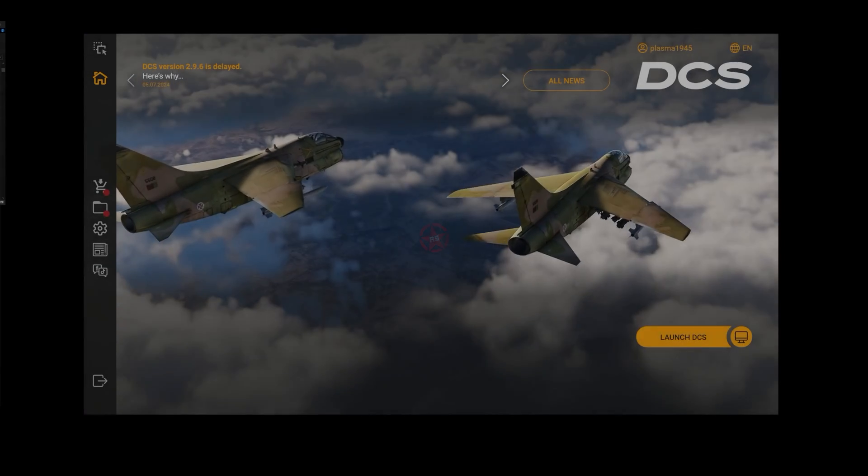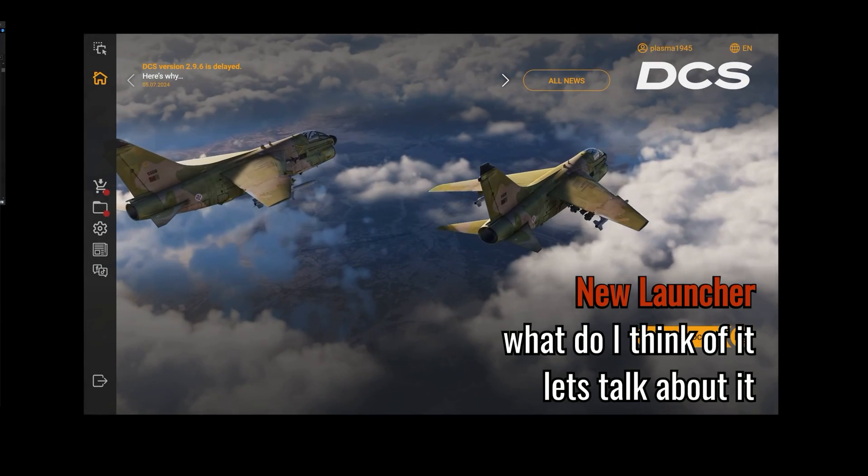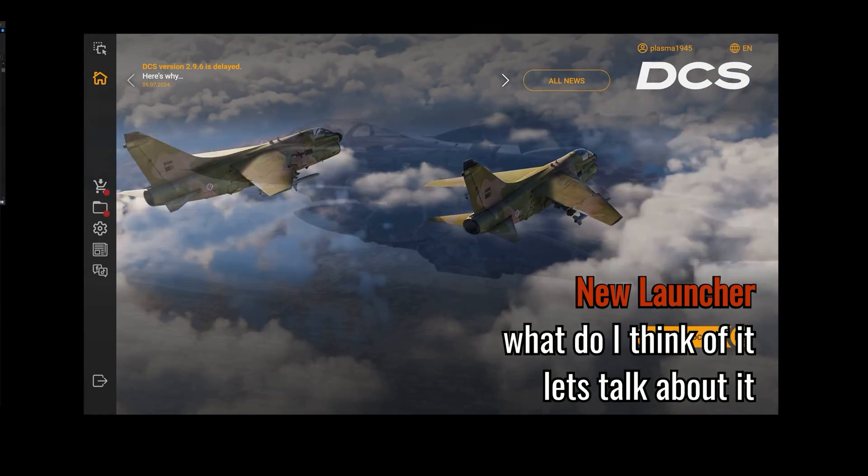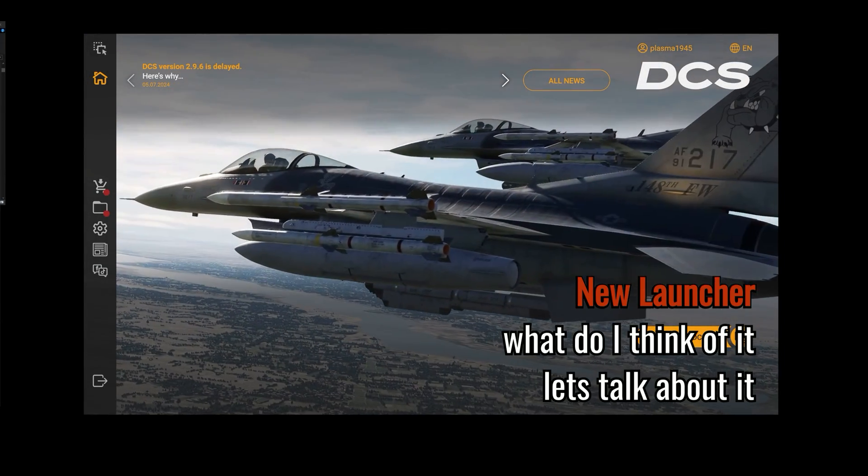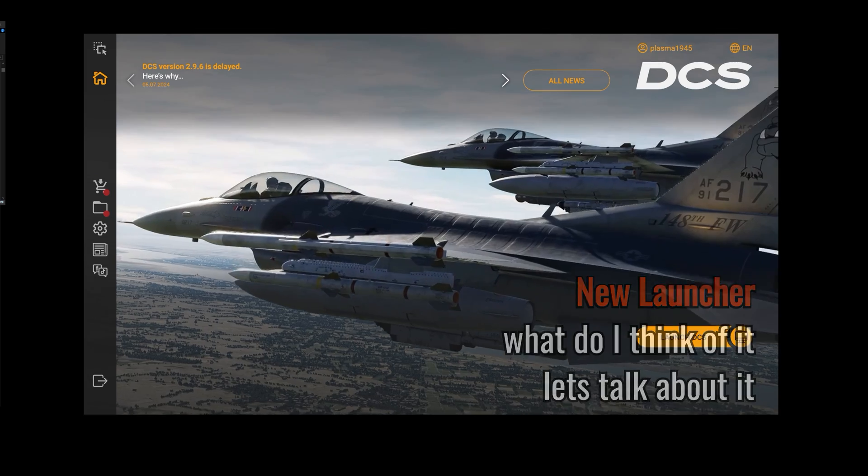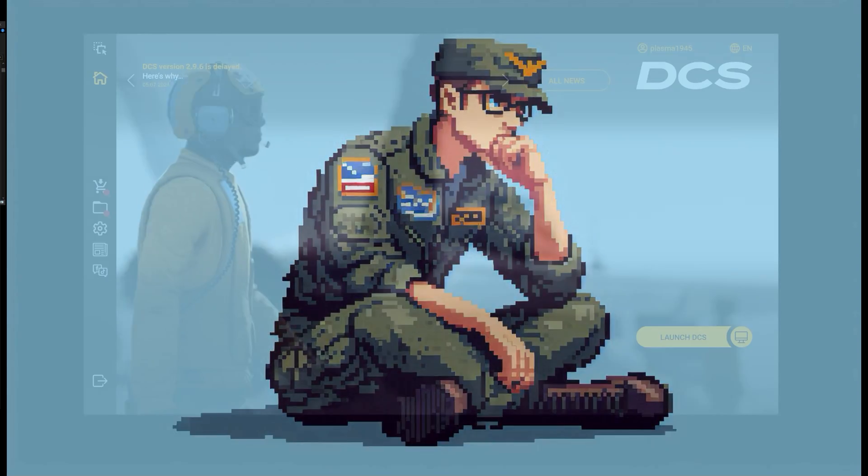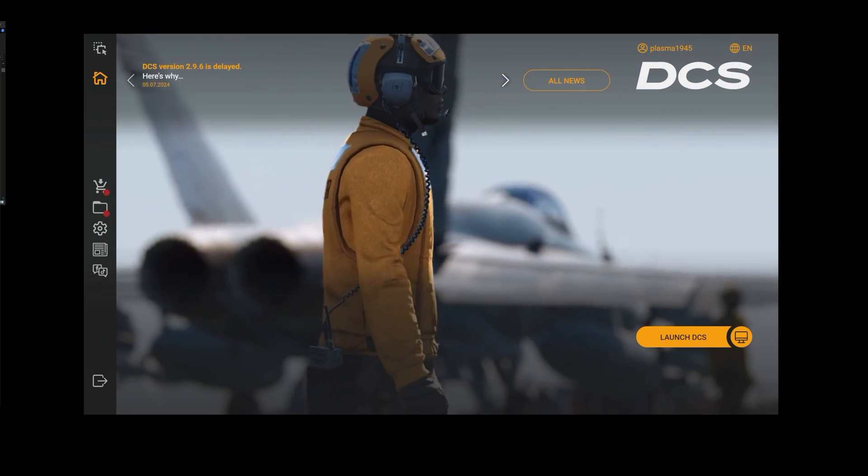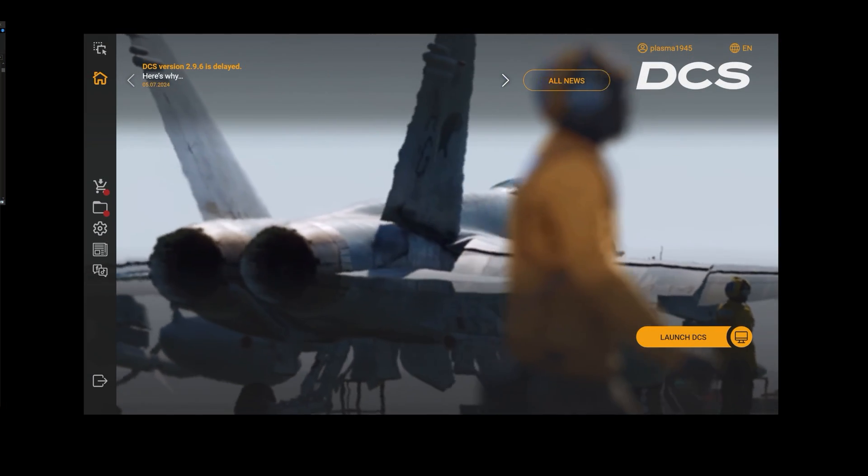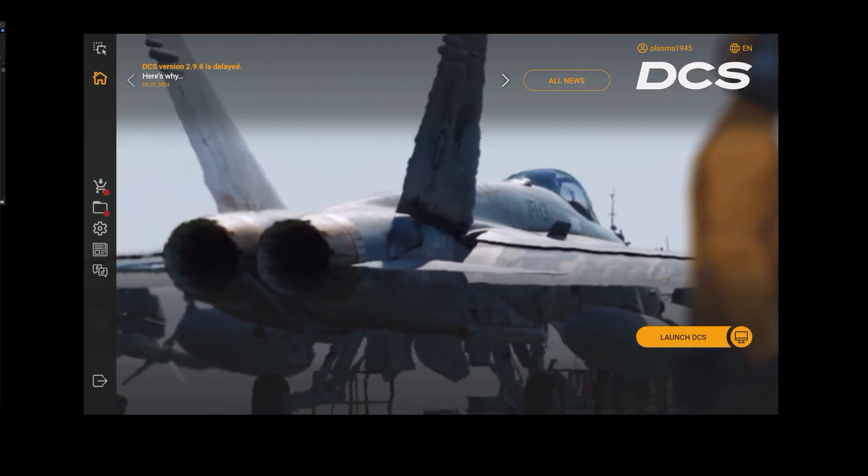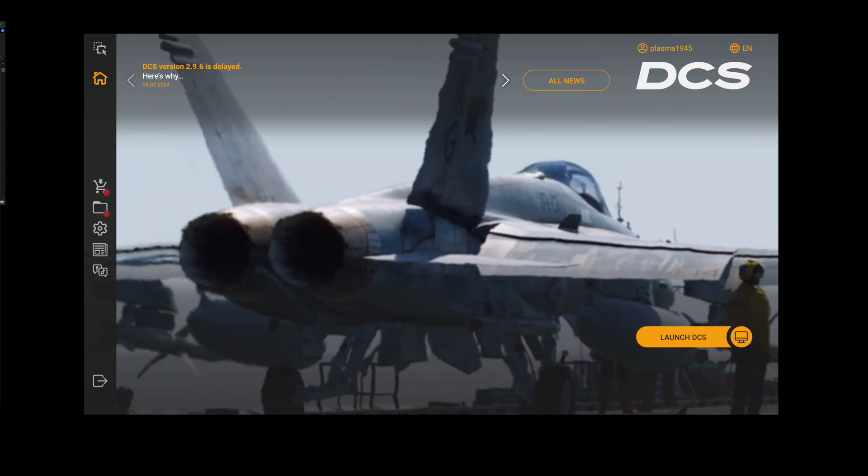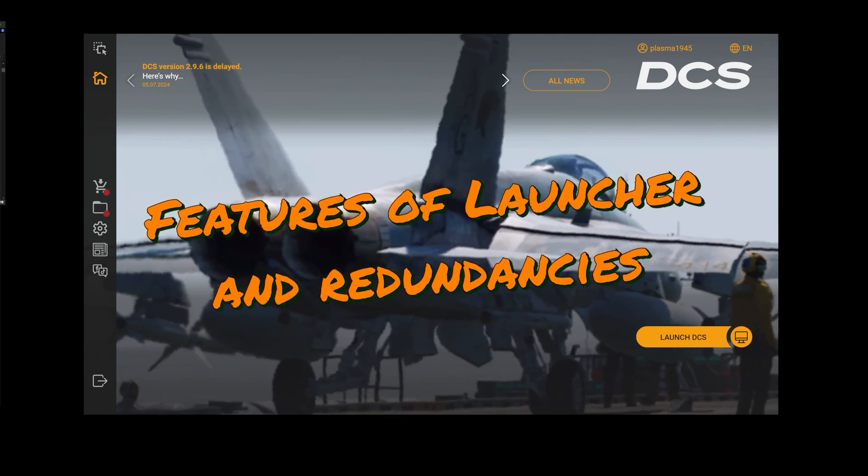Hey guys, Plasma1945 here, and I'm gonna walk you through the new launcher. People are asking what I think of it, and actually I think it was Yusuf who posted a question about it. I was thinking about that myself.